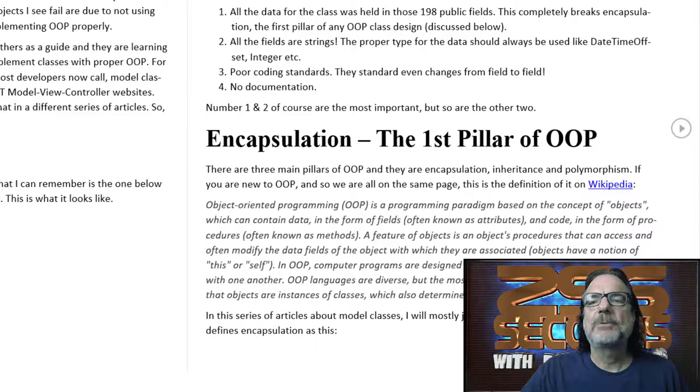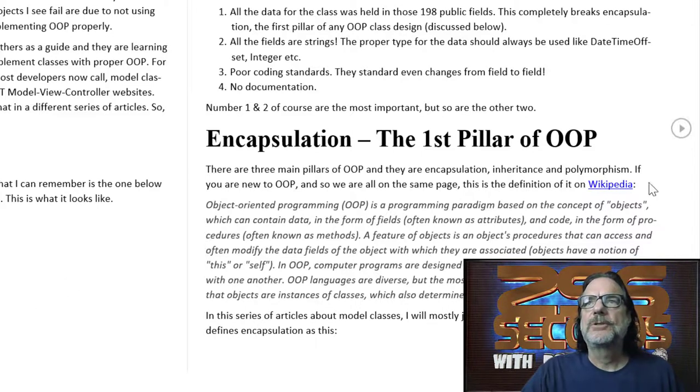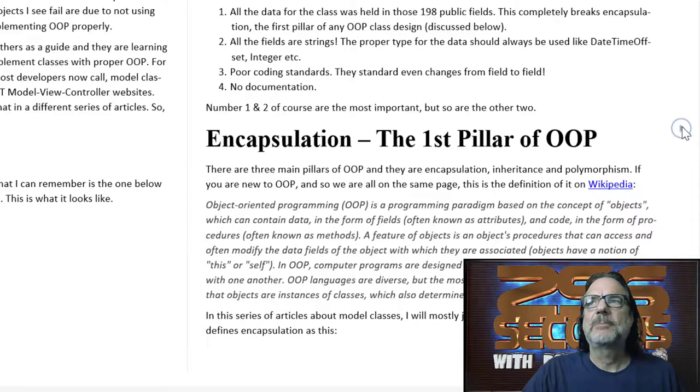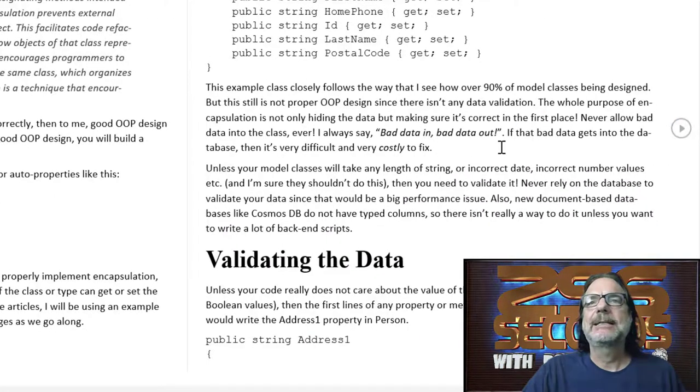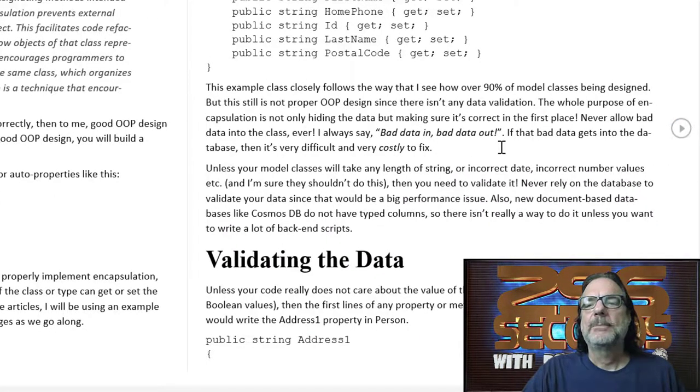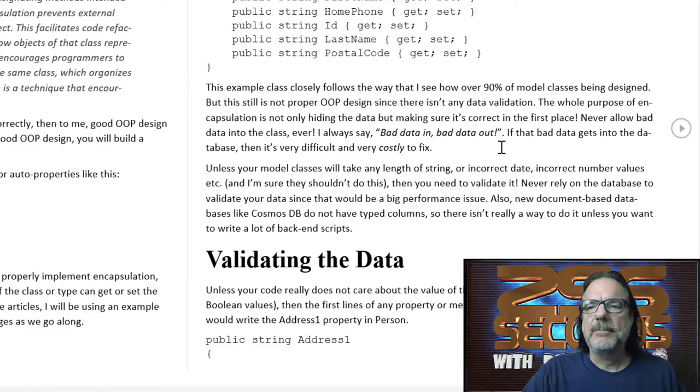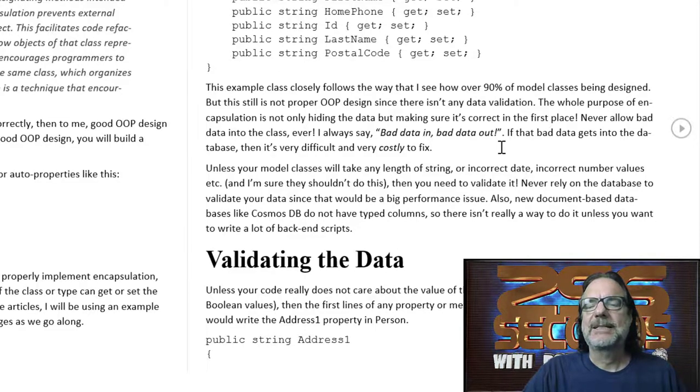If you read the article, I do talk about encapsulation. I give the proper definition. And then I go into data hiding. And then I talk about the first major concept with this article, and that's validating the data.